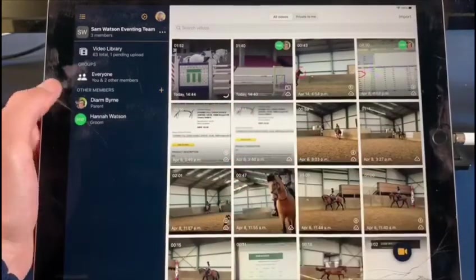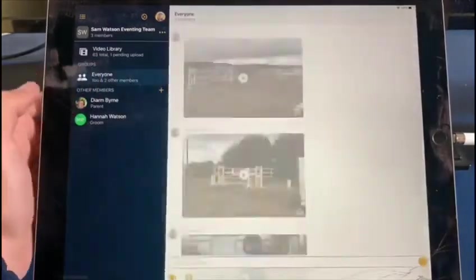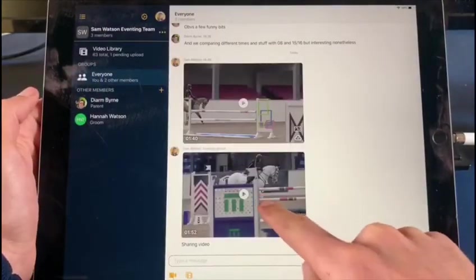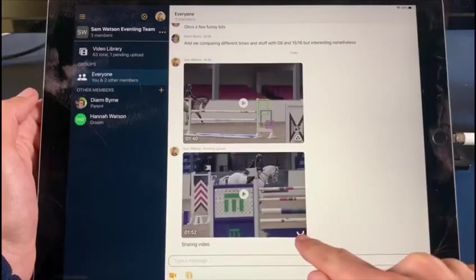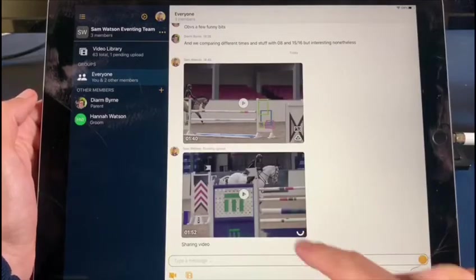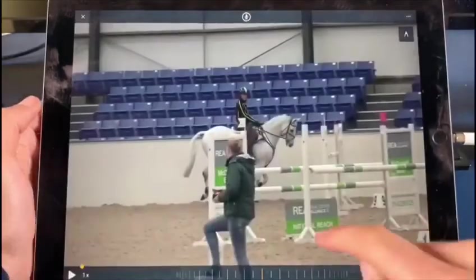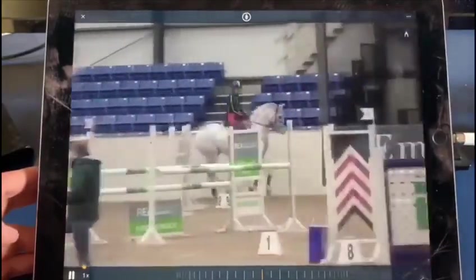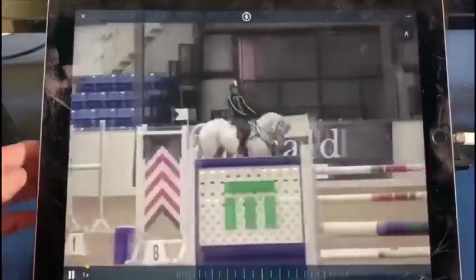That little circle tells me it's uploading. But if I go into the Everyone channel, here we go — it's also still uploading here. But I can still press on it and have a watch. There we go.